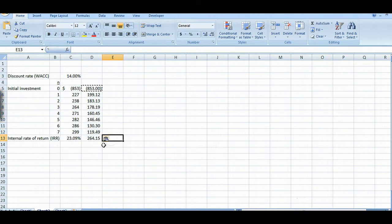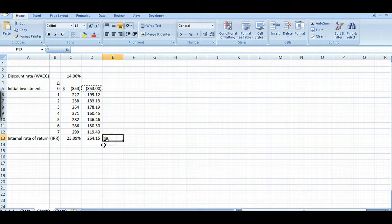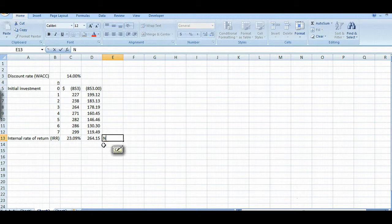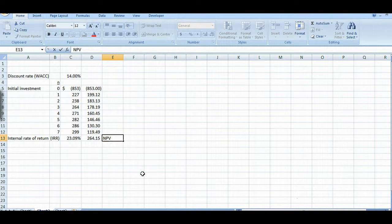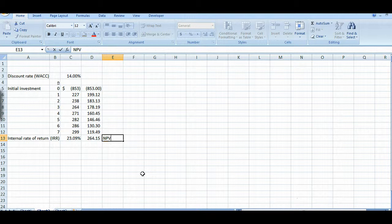Well what is that number anyway? That's our net present value. That's really what it is. So it's positive and we know from our decision rules that anytime we have a positive net present value we want to accept the project.